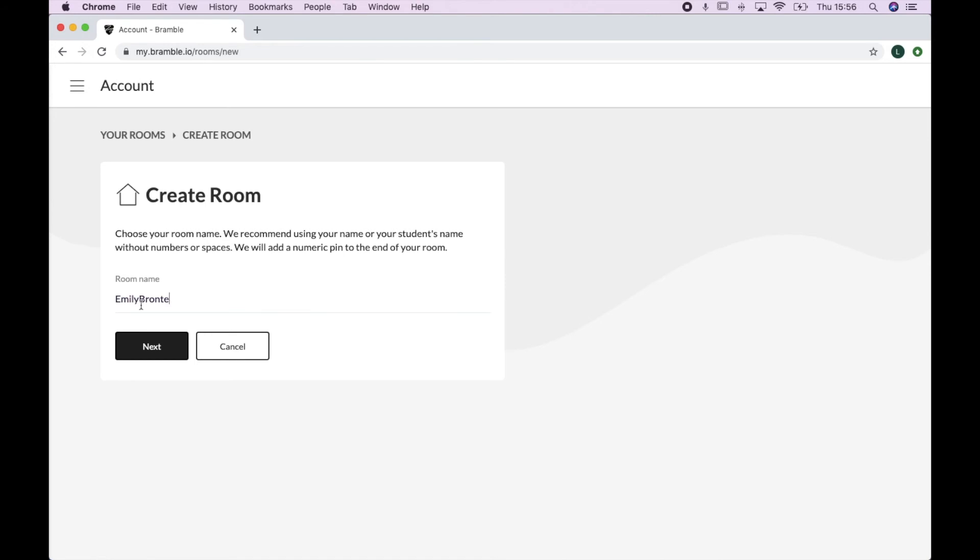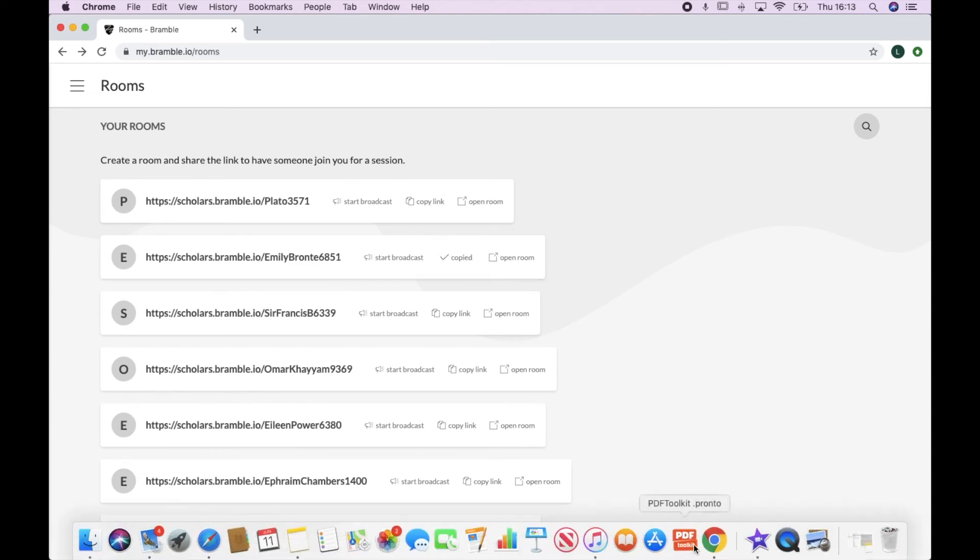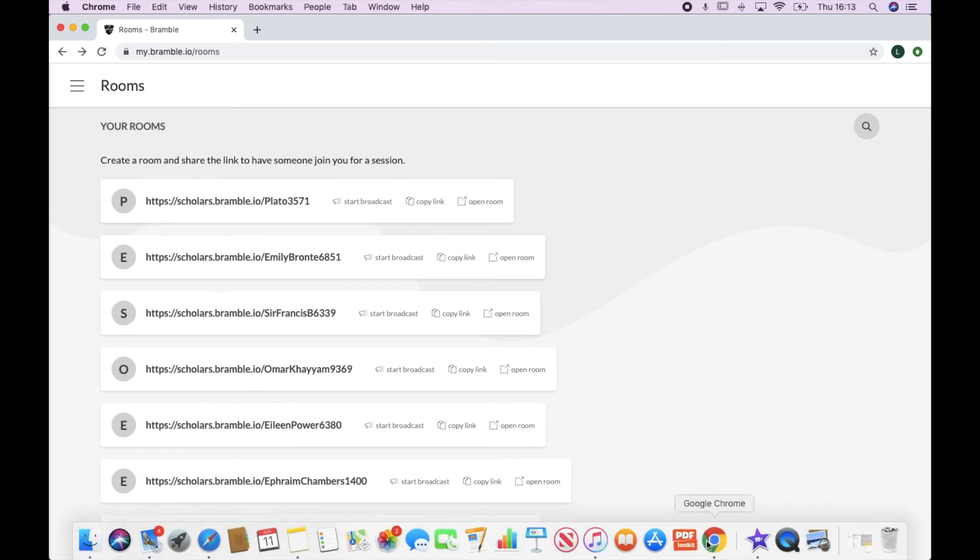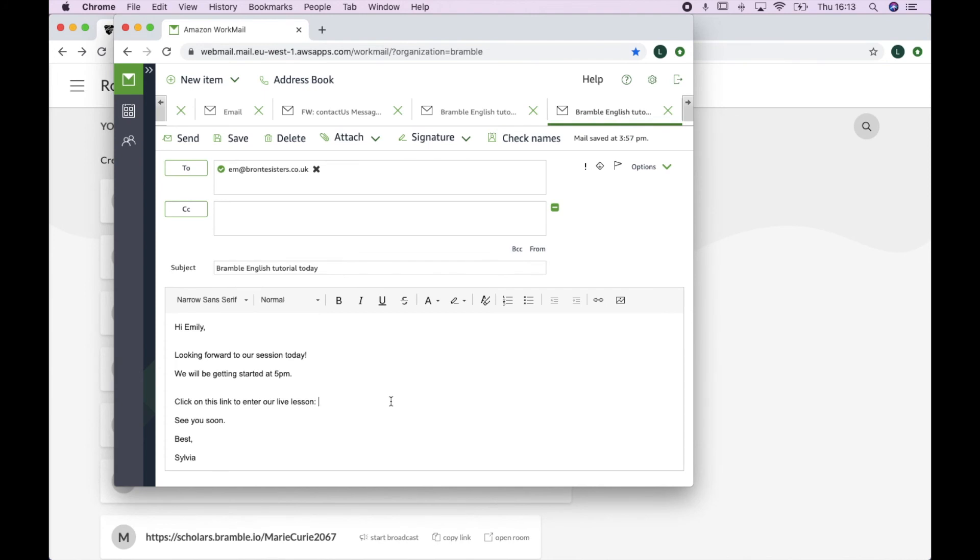Once you've clicked next, your room will automatically be generated for you and it will look something like this. Then all you have to do is copy that link and send it directly in a message or email to your student. Once they've received that, all they need to do is click on the link, follow the instructions, and they'll be joined with you in the room.